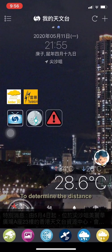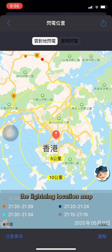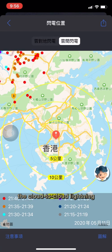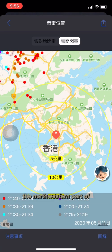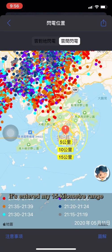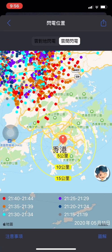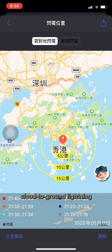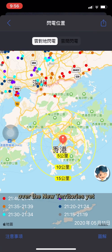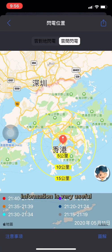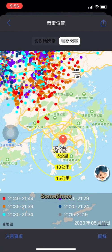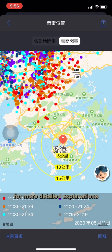To determine the distance away from lightning, we can look at the lightning location map. First, take a look at the cloud-to-cloud lightning. Cloud-to-cloud lightning has occurred in the northern New Territories and the northwestern part of the territory, and it's entered my 15 km range. There's still not much cloud-to-ground lightning over the New Territories yet, so the cloud-to-cloud lightning information is very useful — sometimes it can serve as a precursor. You can see the legend for more detailed explanations.